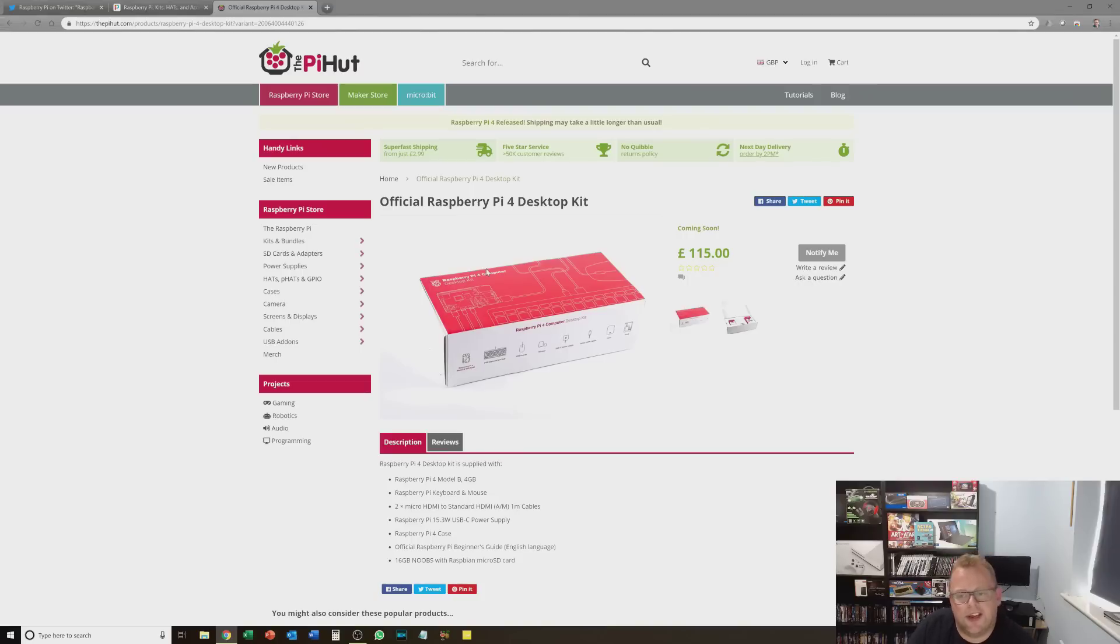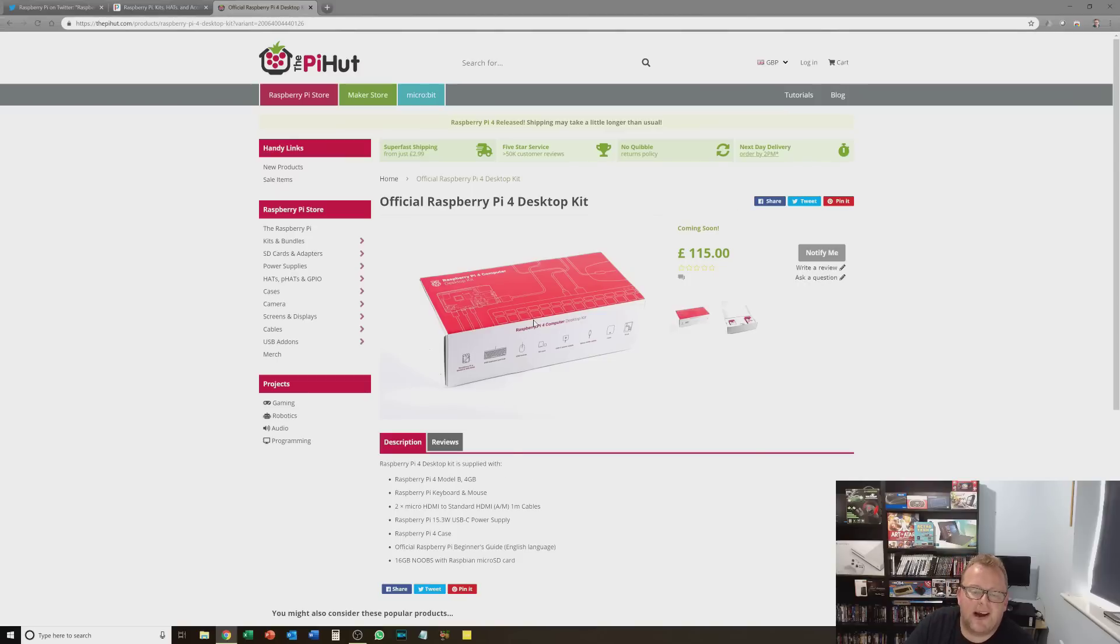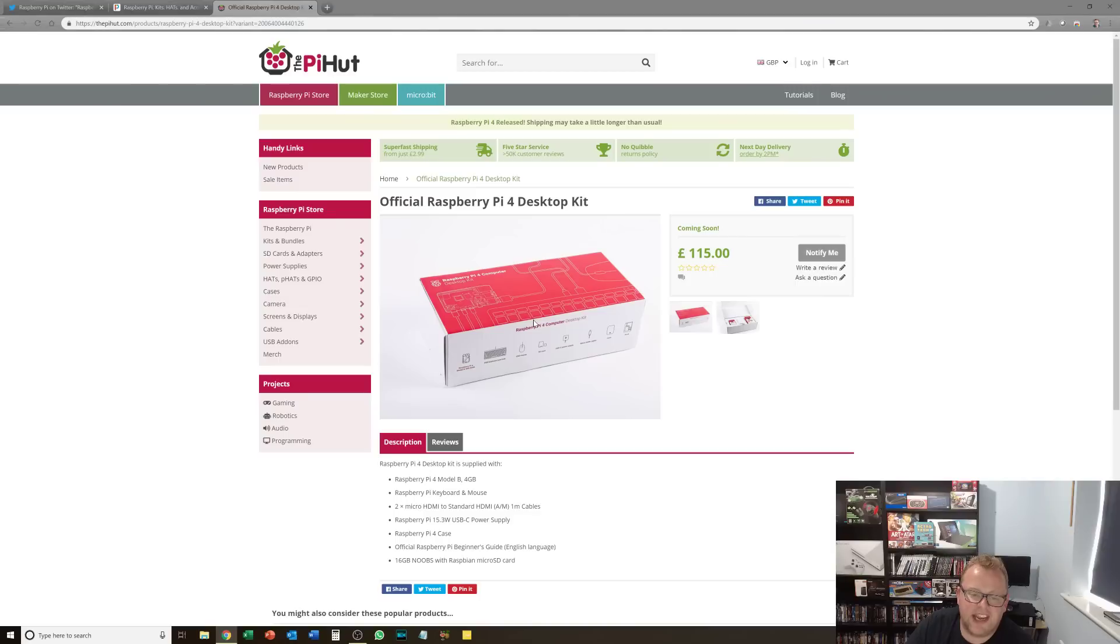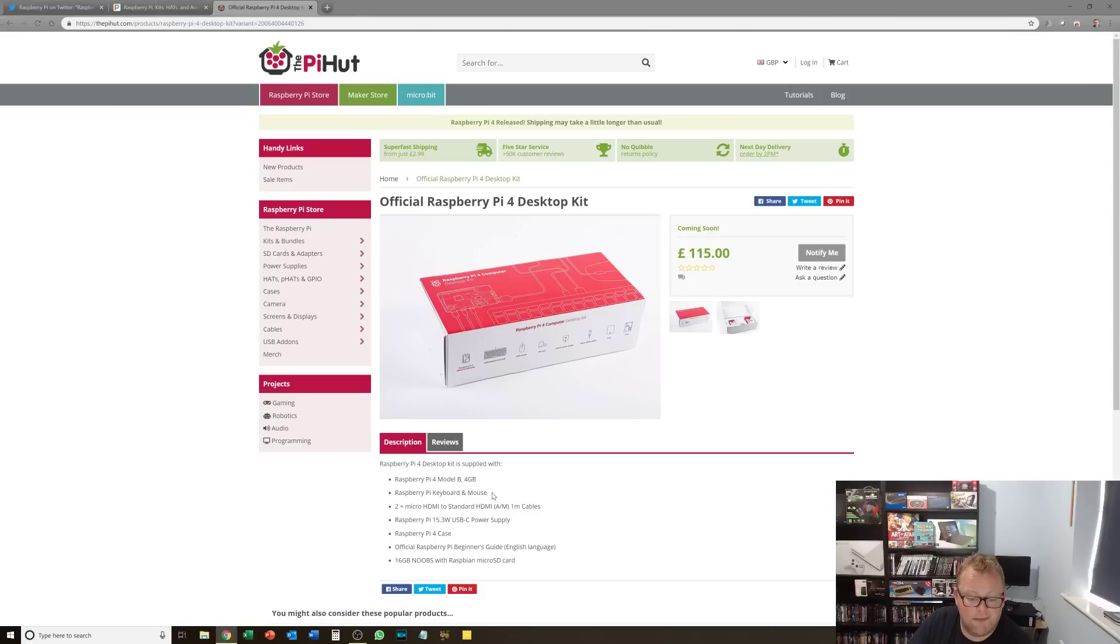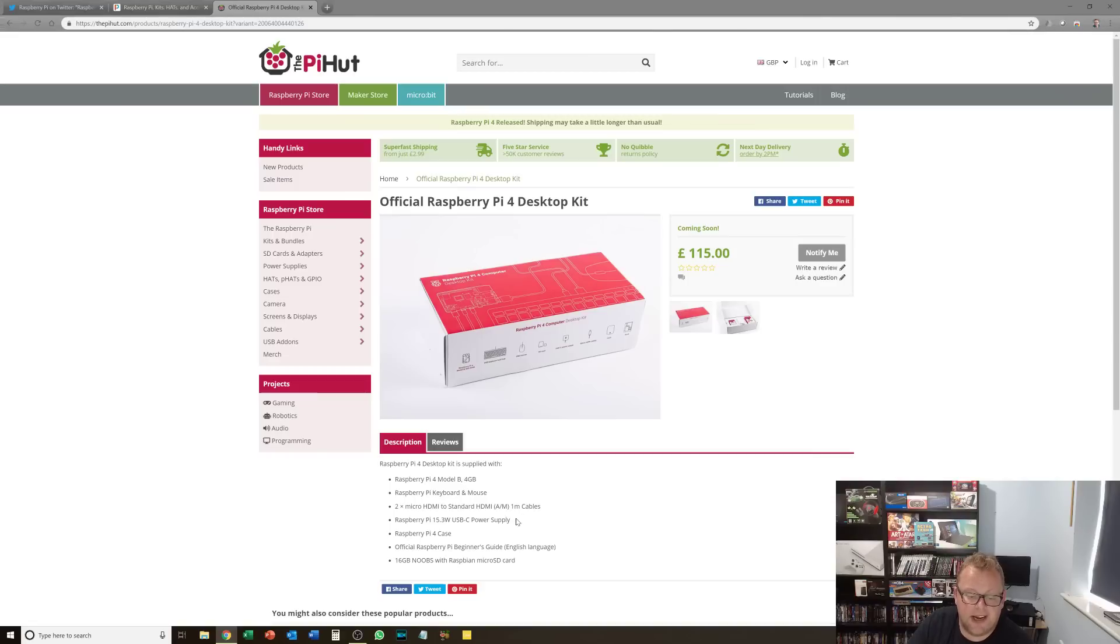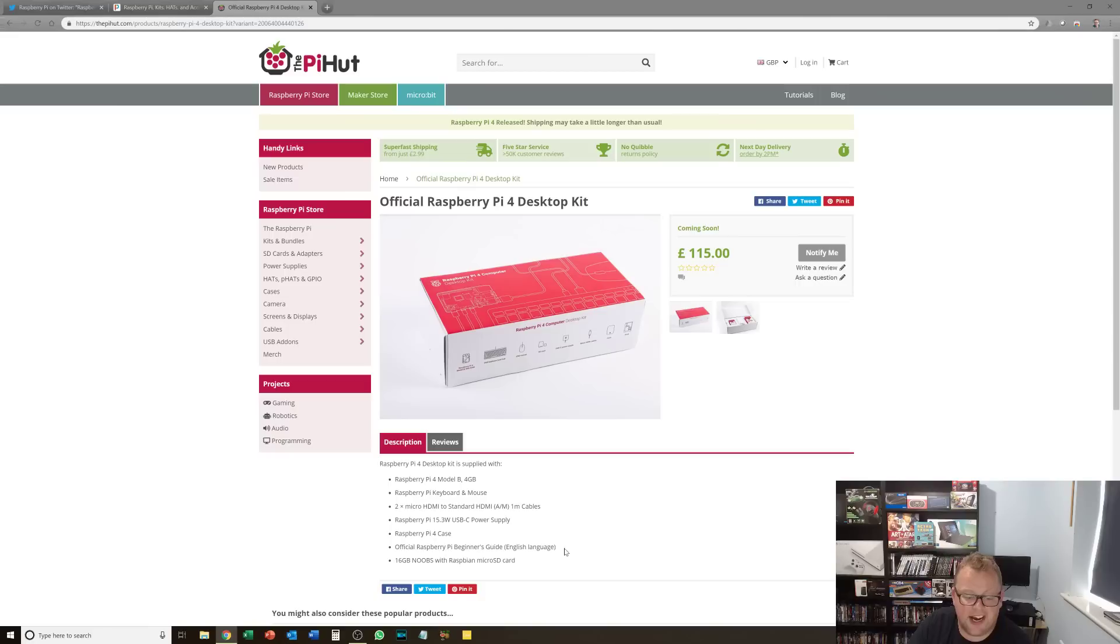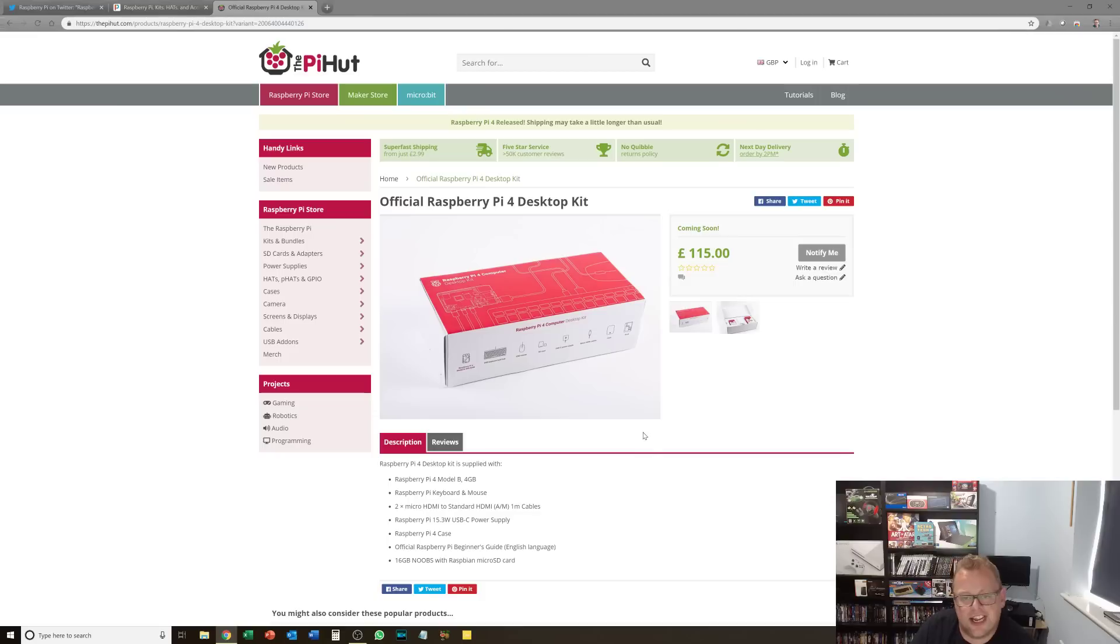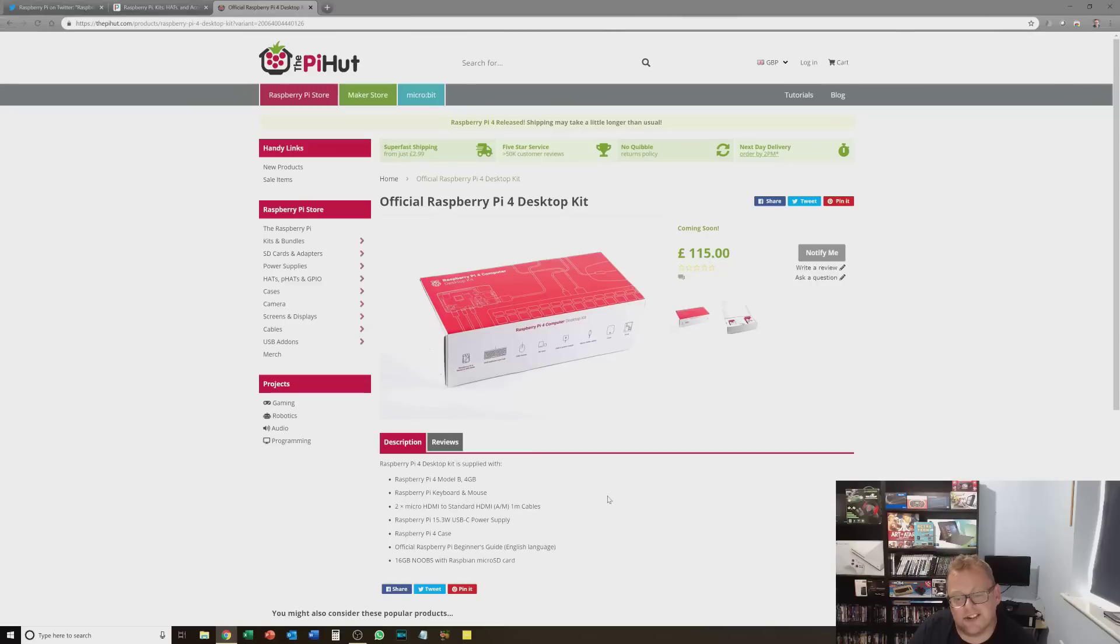And just finally, something I've found on the Pi Hut, something that's not in stock. They've got the Raspberry Pi 4 desktop kit. So this is literally everything in the box. You get the Pi 4 with 4 gig of RAM, the official keyboard and mouse, 2 micro HDMI to standard HDMI cables, the official power supply, the official case, and the official beginner's guide. Plus also Noobs with Raspbian pre-installed on a micro SD card. So that is literally the kit for if you just want to get one, you want to get up and running without any messing around. Yes, you can buy cheaper accessories but they don't look as good as what you get from the official store.